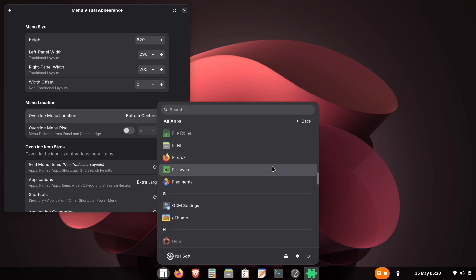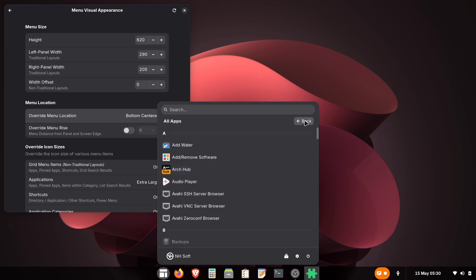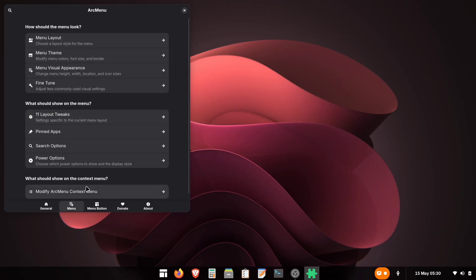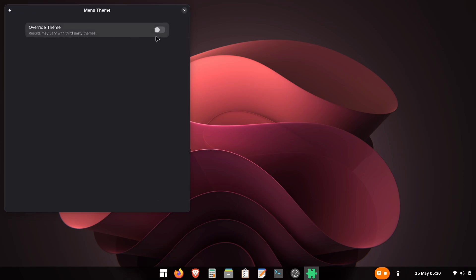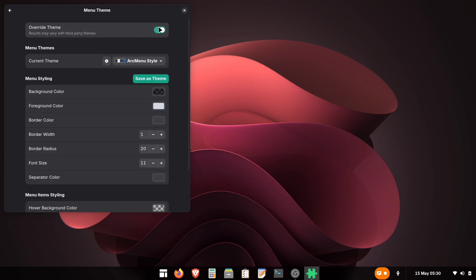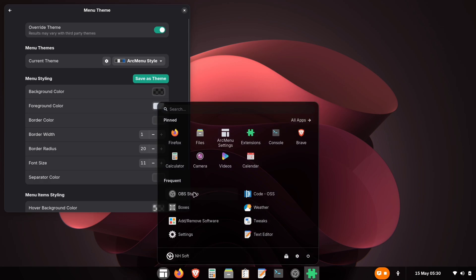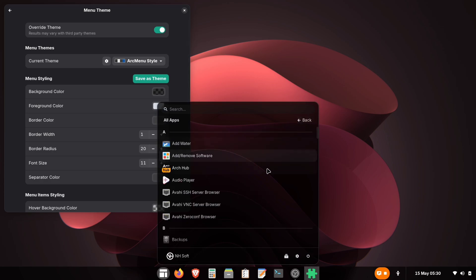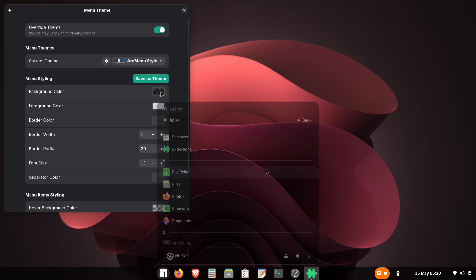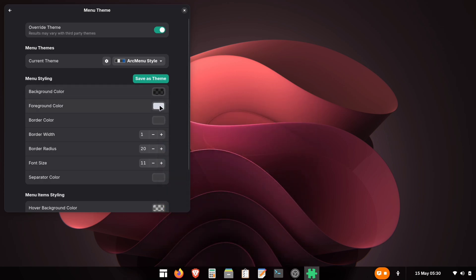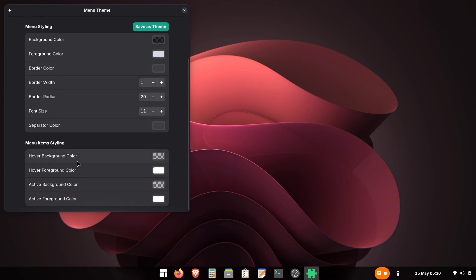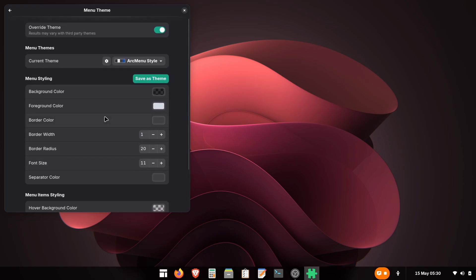Now, we will explore some of its theming options. In the Arch Menu settings, under the Menu tab, you will find the Menu Theme option. Click on it and enable the Override Theme toggle. After enabling it, you'll notice that your menu theme has changed. Here, you can adjust several settings like Background Color, Font Size, Border Color, etc. But for now, we are not going to use these.